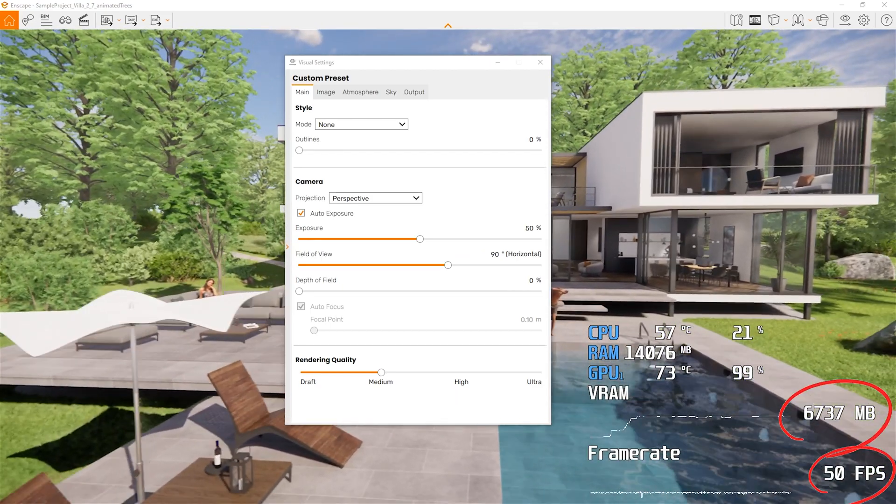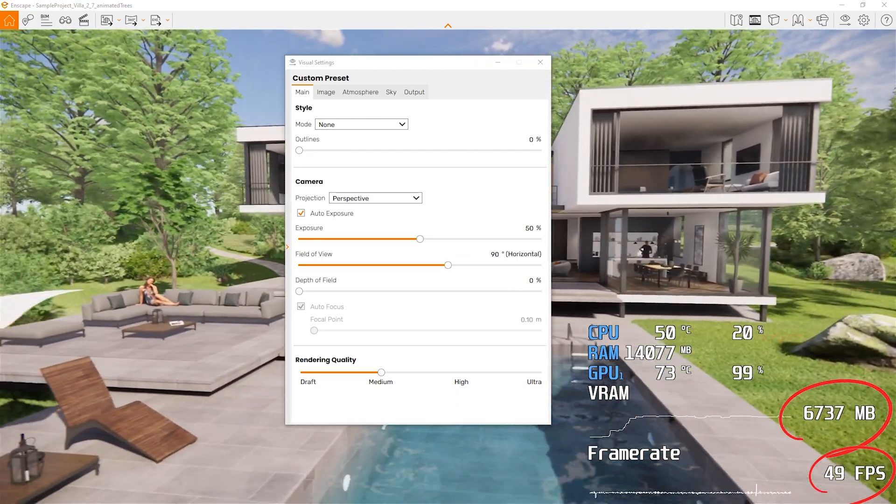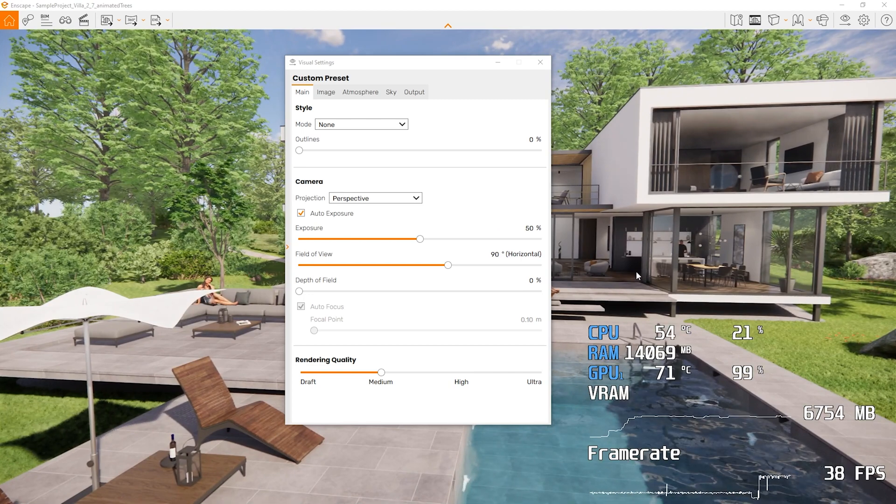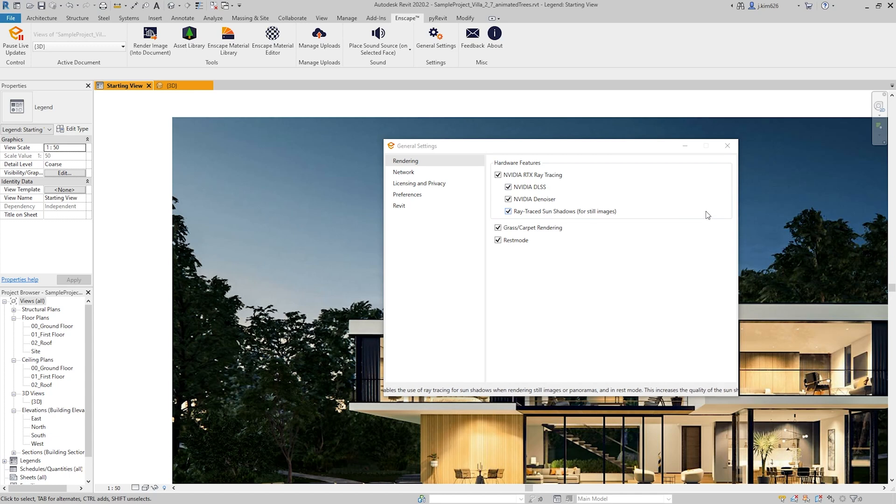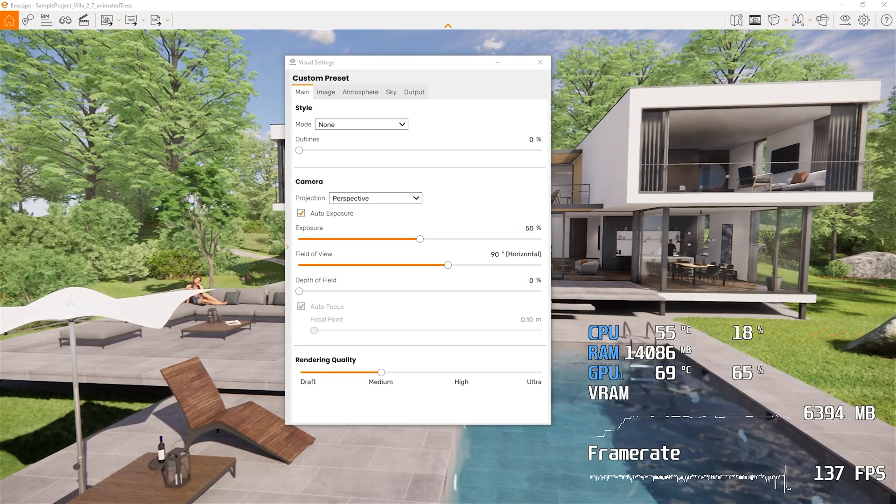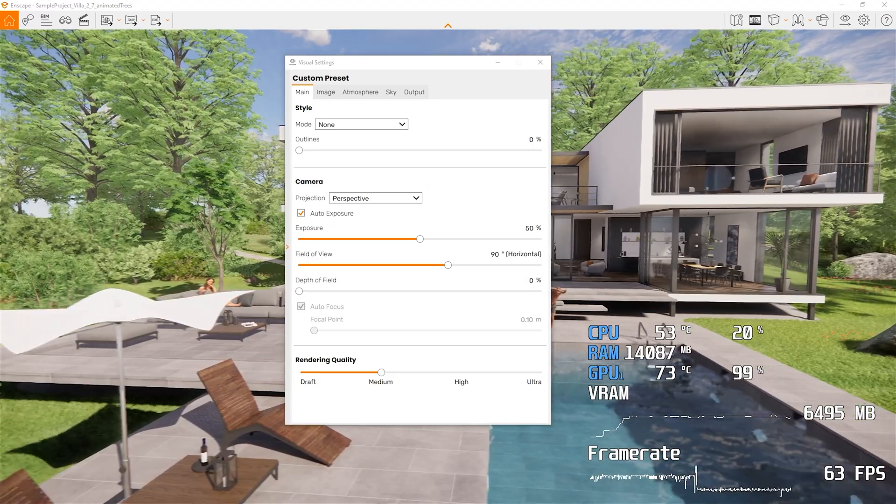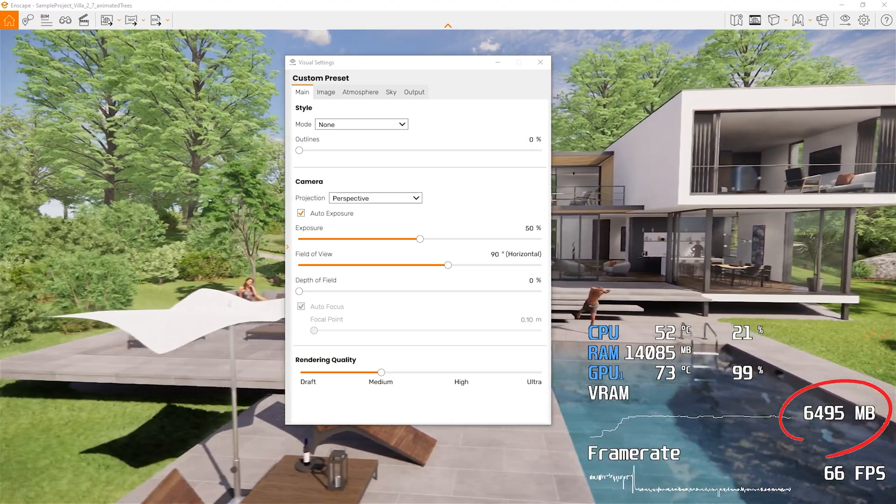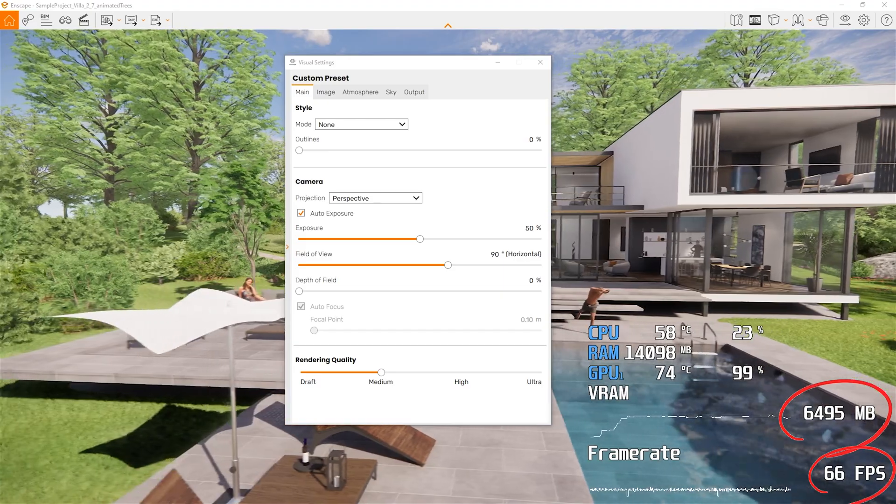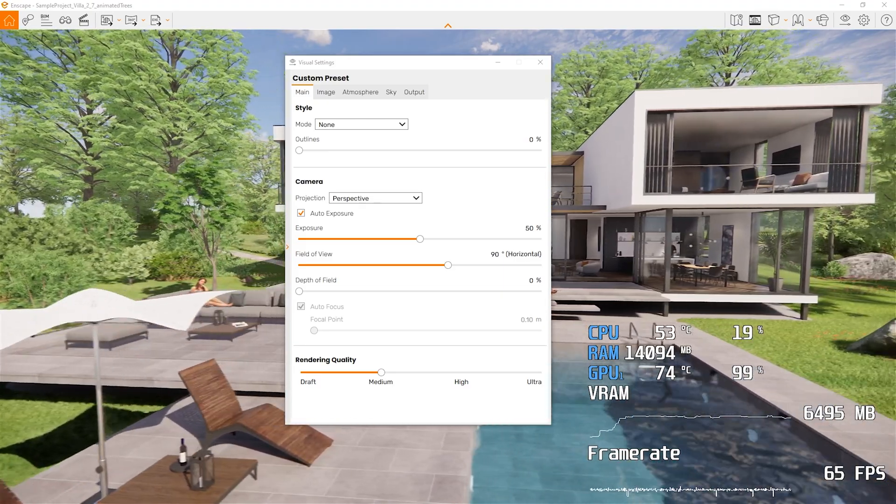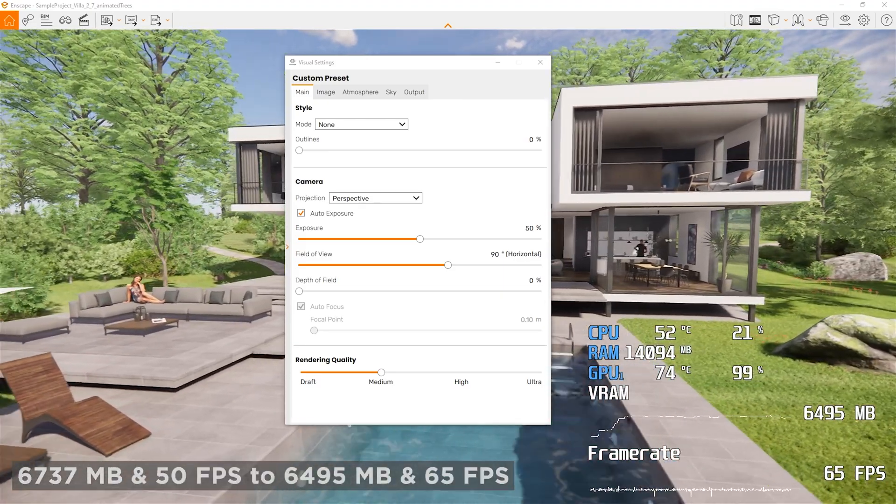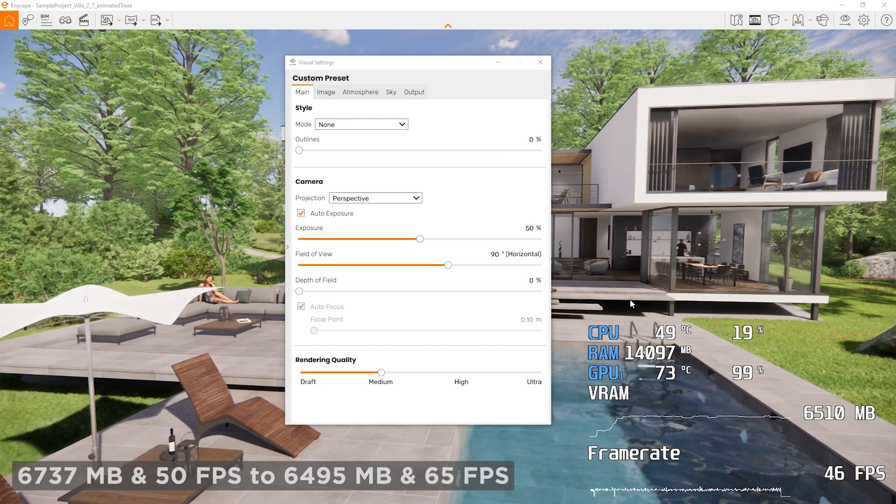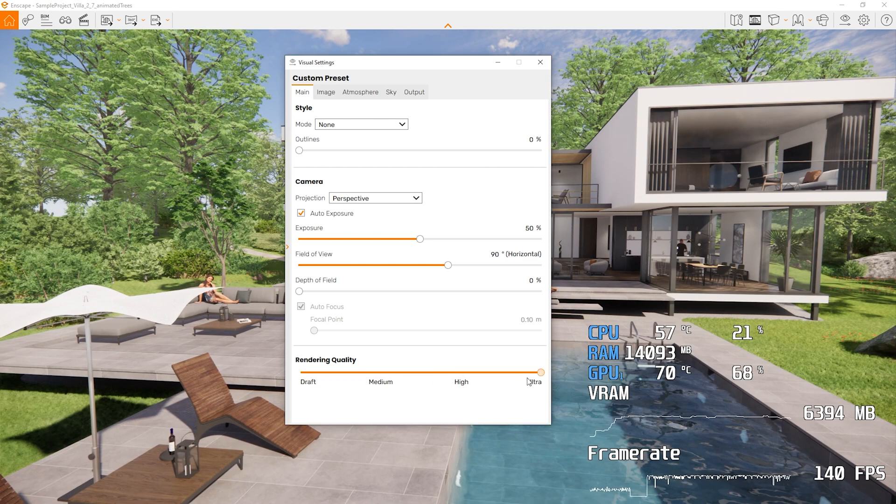And the frame rate is hovering around 50 FPS. And then if I were to go back to the general settings and enable the DLSS, and then go back to the rendering screen, then you'll see that my VRAM is now consuming about 6495 MB. And then the frame rate is increased to 65, 64, 66 frames per second. So there's definitely improvement.